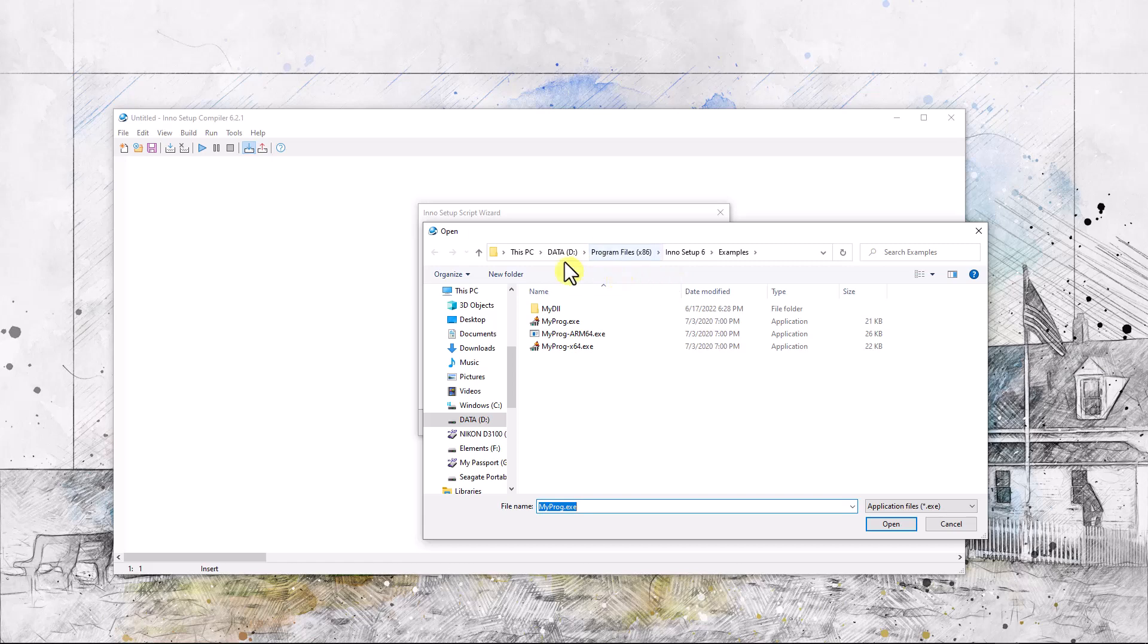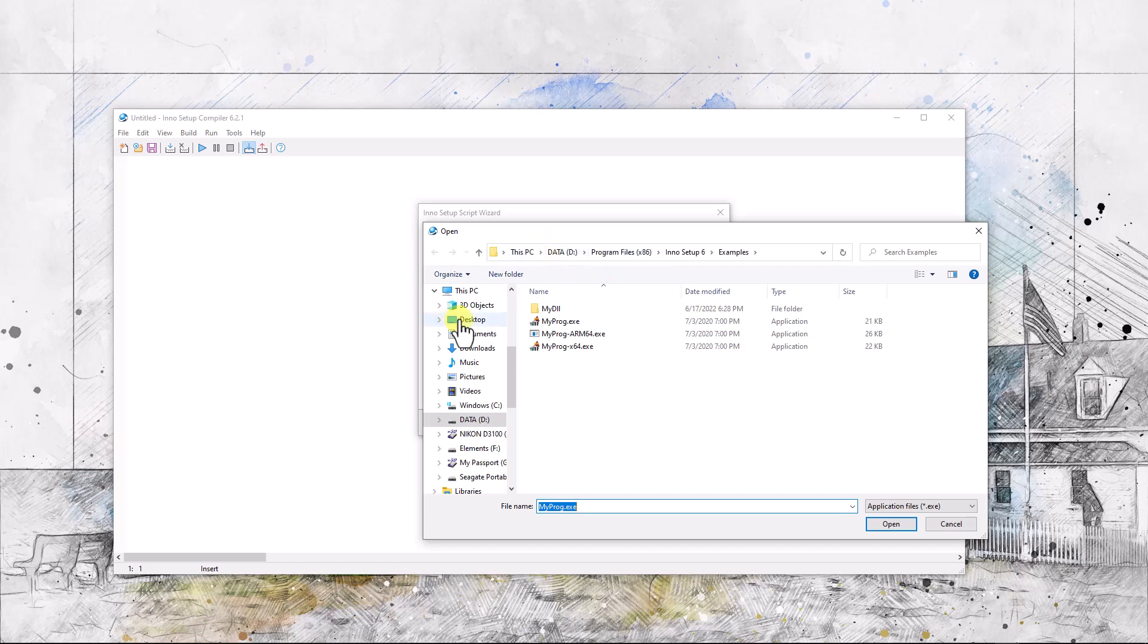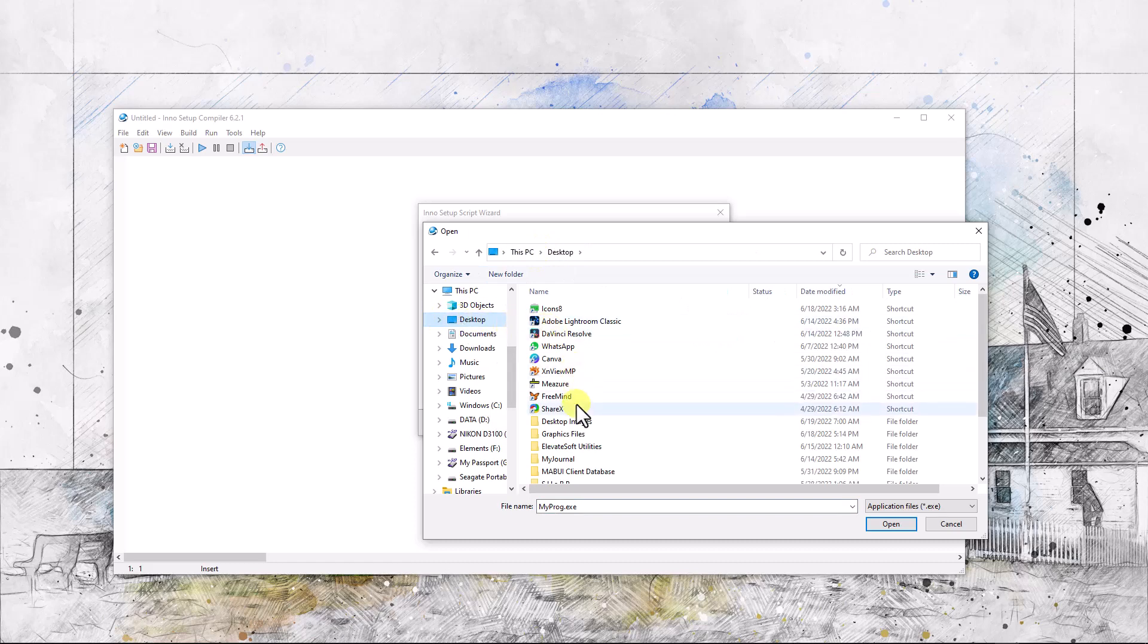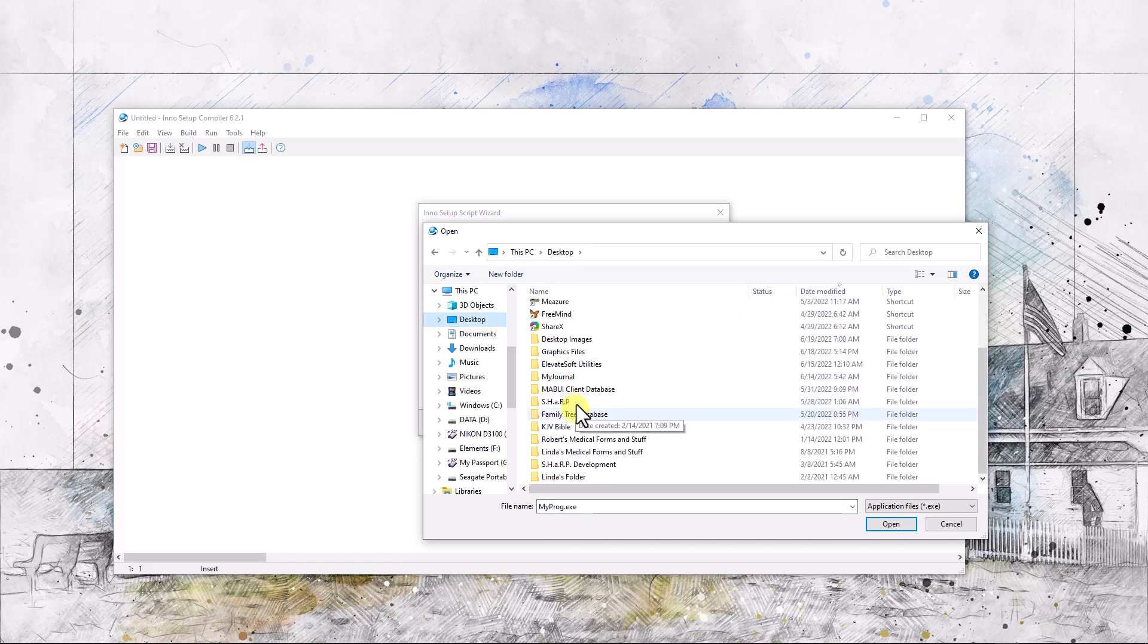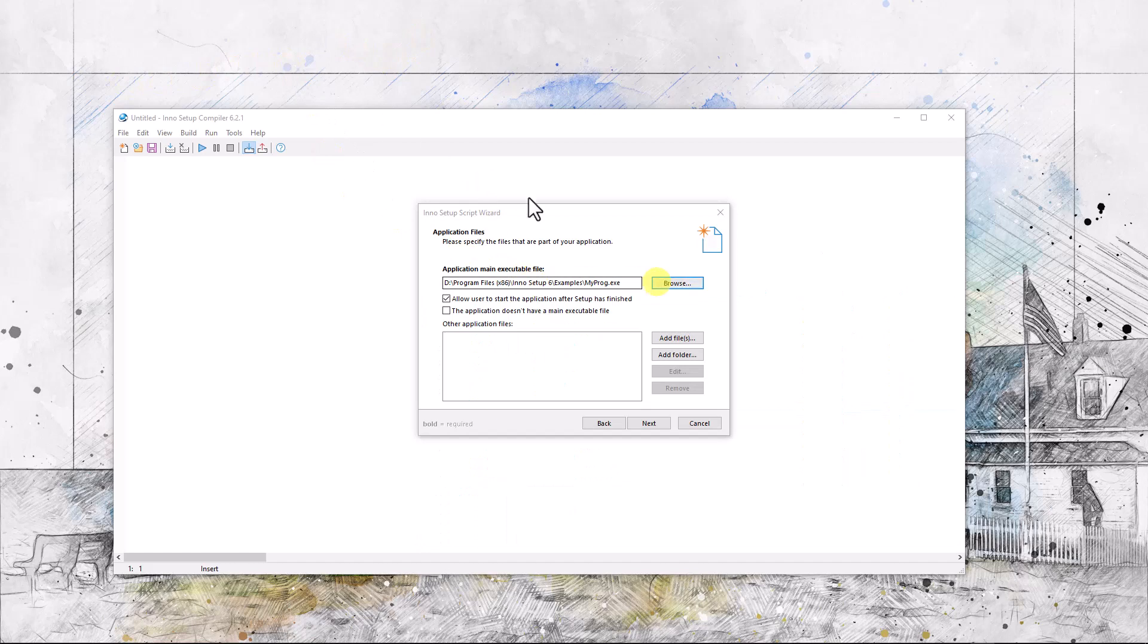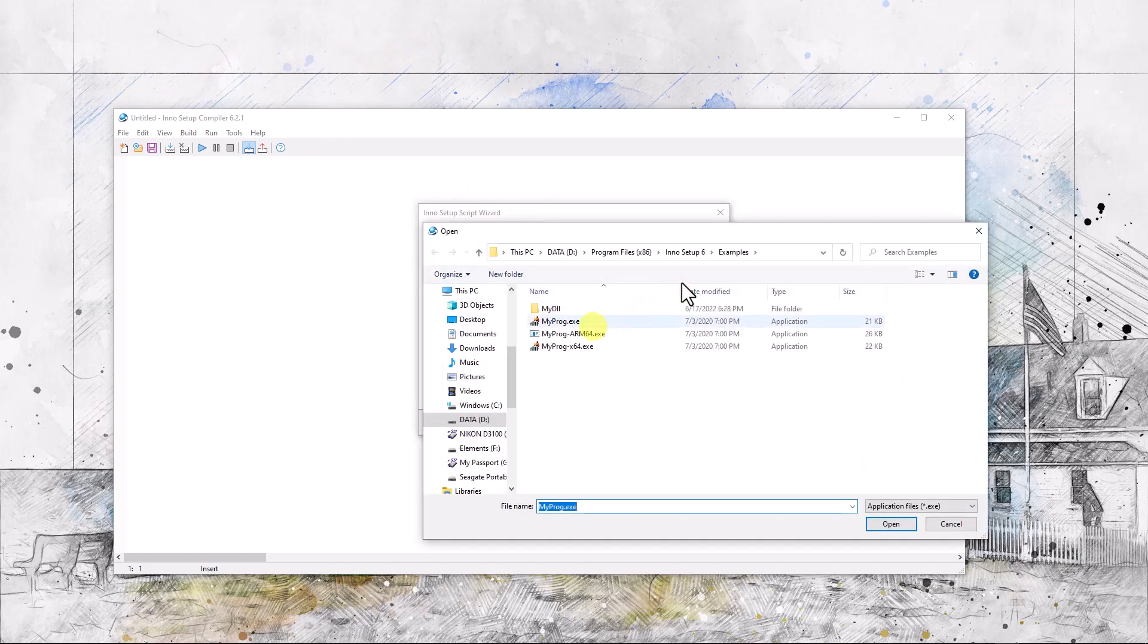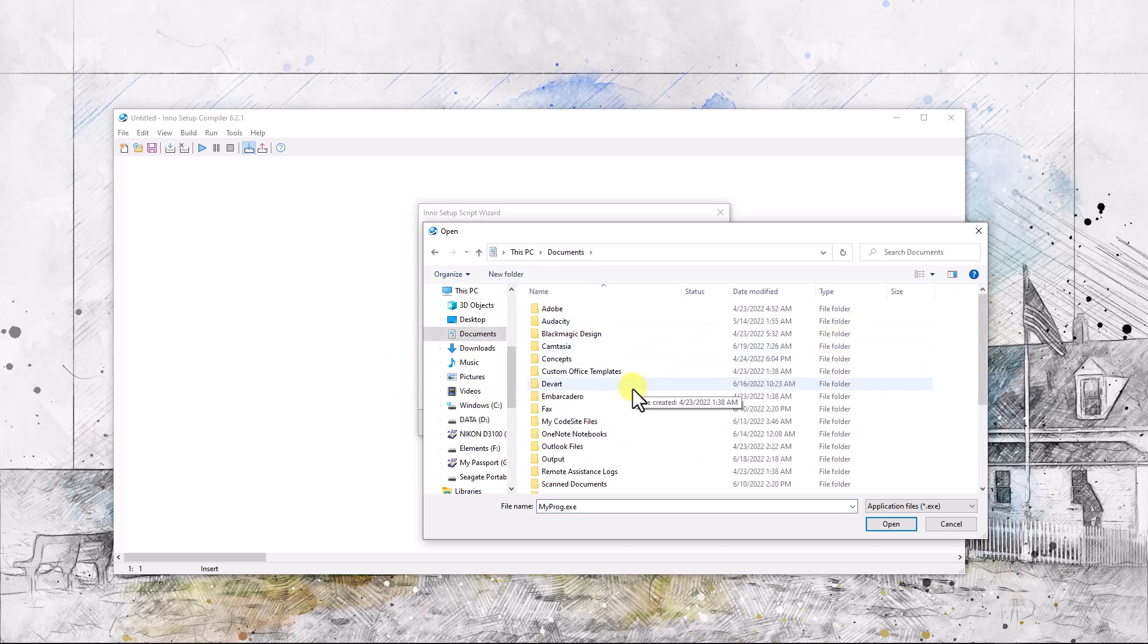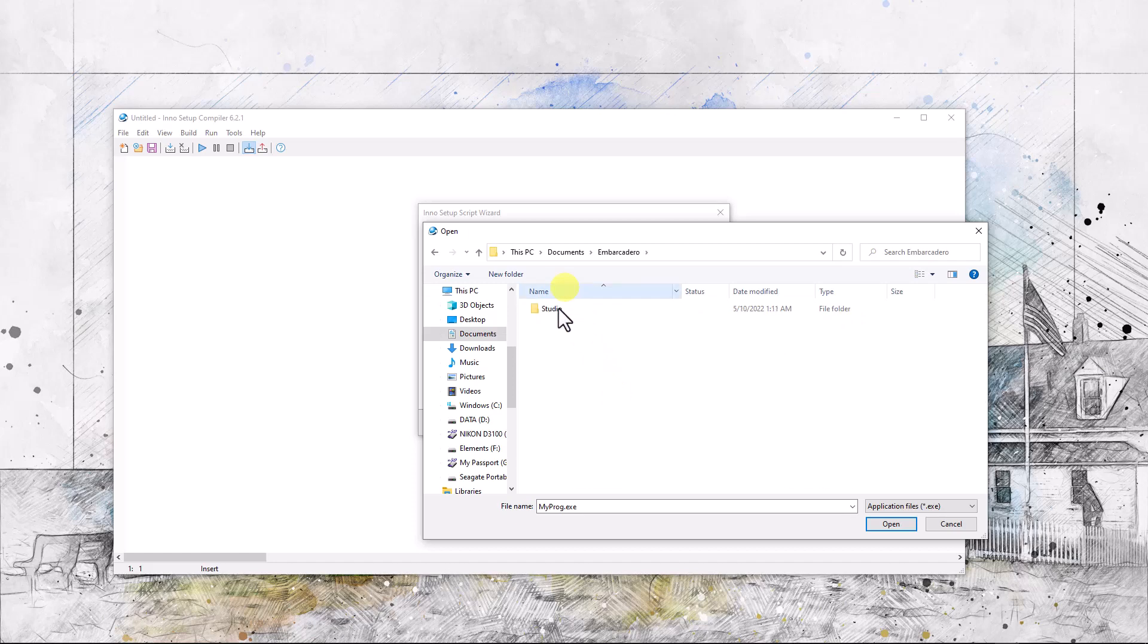This is not it. We want to go to desktop. Hang on. Okay, what we want to do is go to this BC Documents, Embarcadero Studio projects.